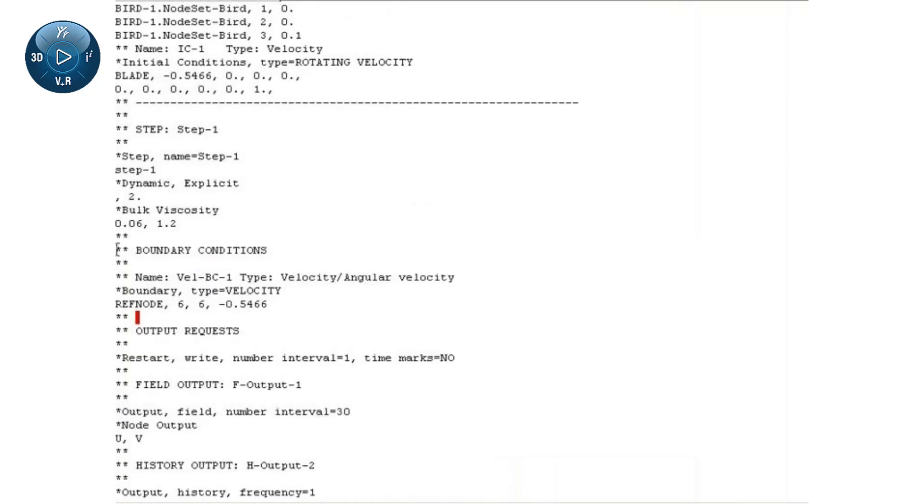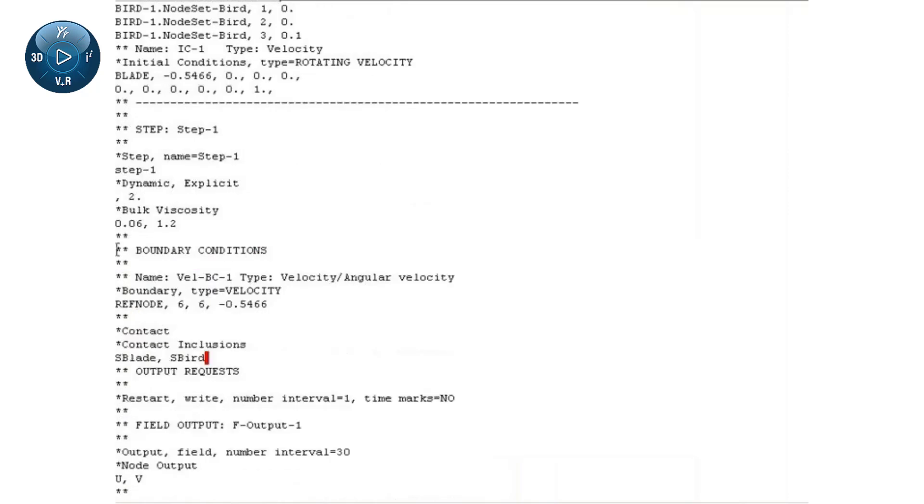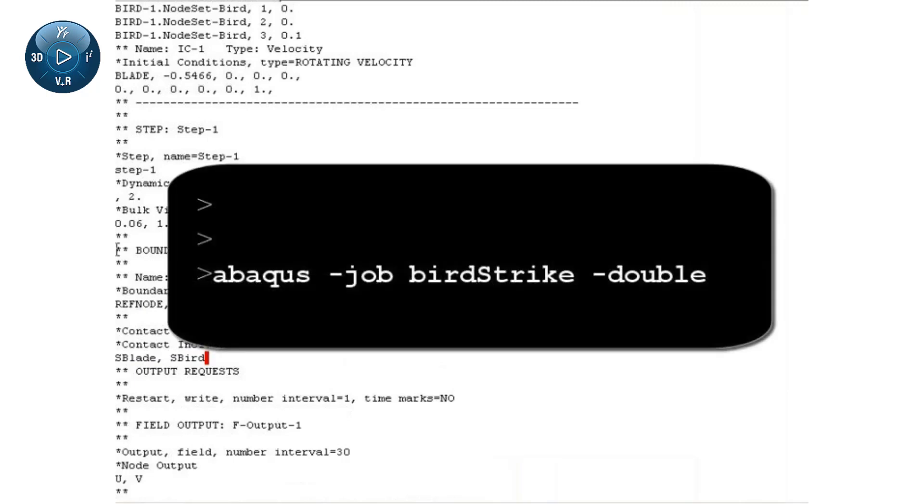I will define contact interactions between the particle surface and the aircraft engine blade. Now, the input data preparation is complete. I will submit the analysis from a command prompt using double precision.